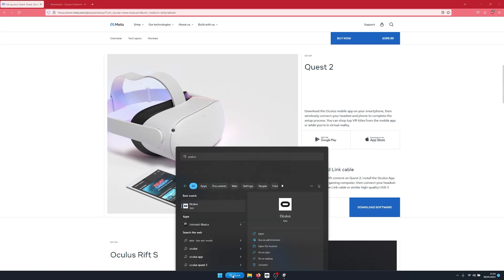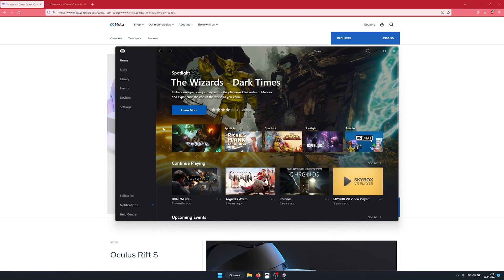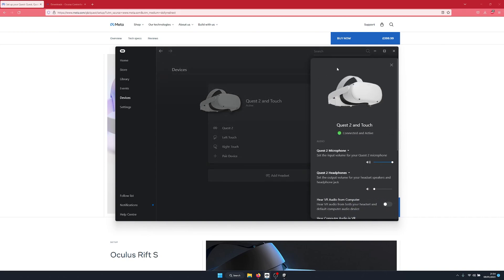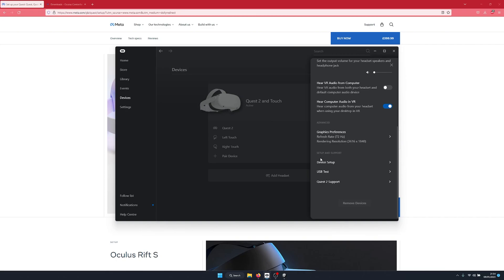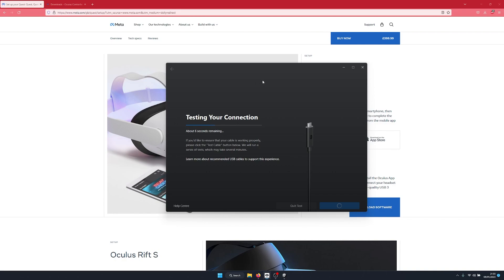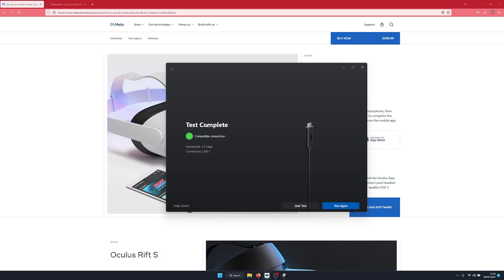You should be provided with a screen that looks like this — the current store page. If I go to My Devices, I have a Quest 2 connected via USB. You need to make sure you're using a cable and USB port that is at least USB 3.0. If I click on my Quest 2 and scroll down, there's a USB test under Setup and Support. We can click this to test our USB connection — it takes about 10 seconds and you should get a green checkmark saying compatible connection. If not, you may be able to use Air Link, which is a toggle inside the headset when enabling the link software.